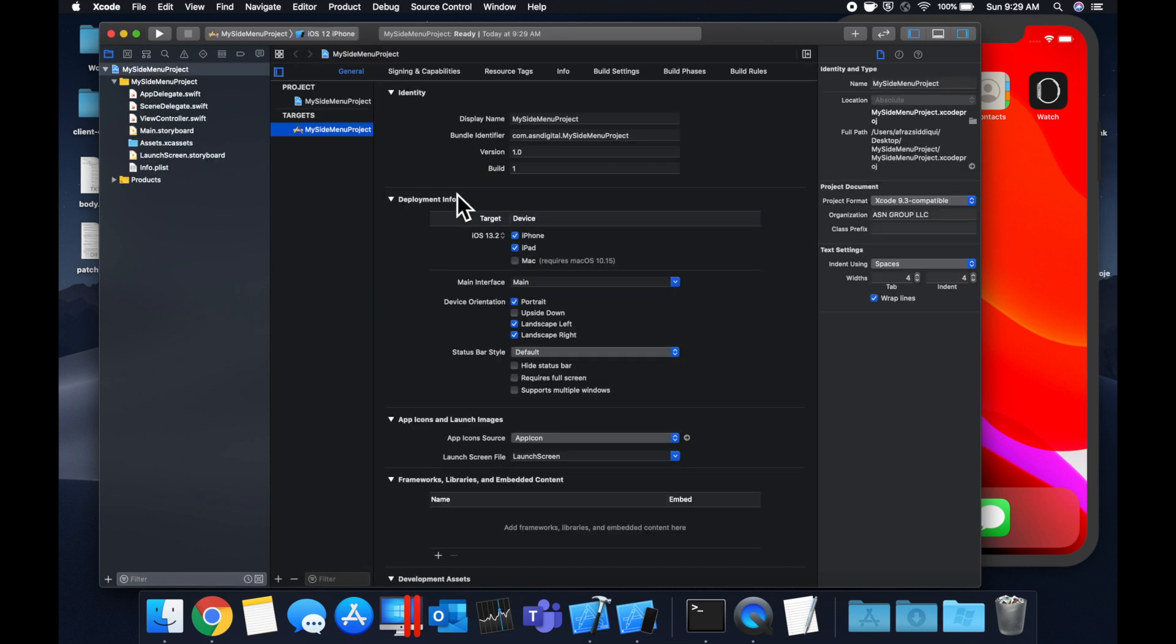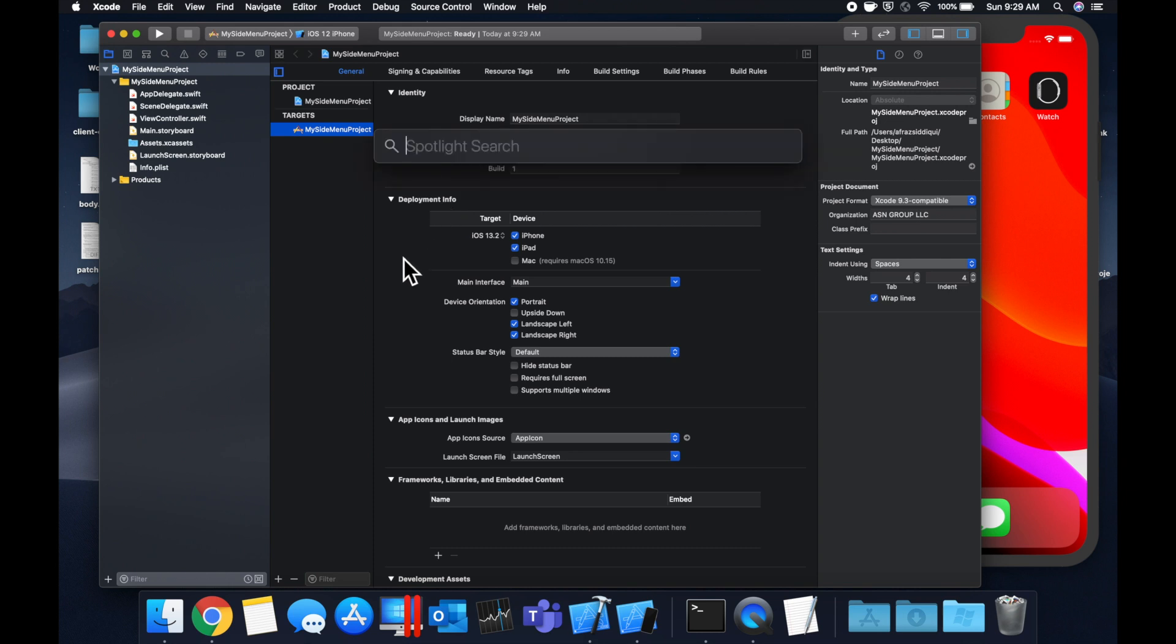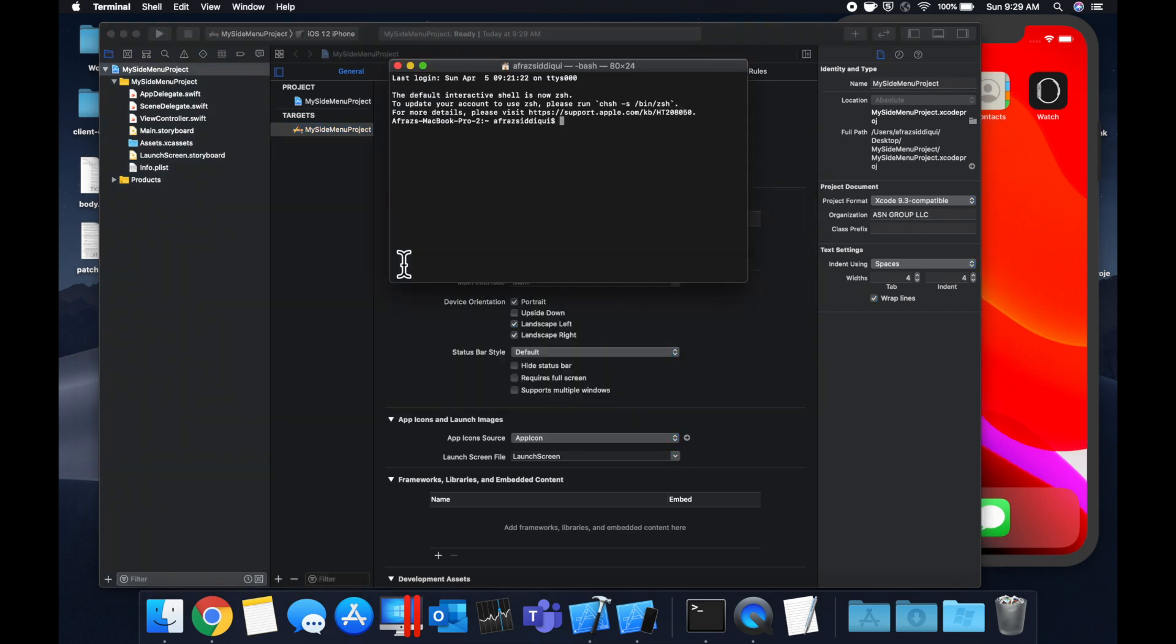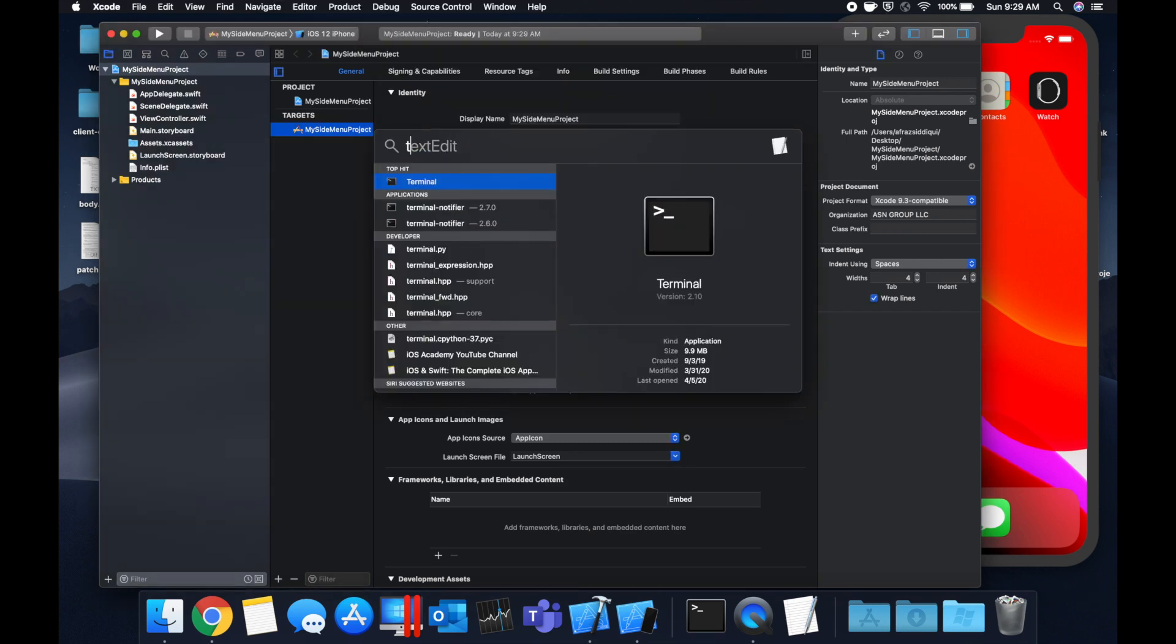So the very first thing we want to do is bring in the framework that allows us to create the side menu. And we're going to be bringing it in via CocoaPods. And I've got a separate video explaining what CocoaPods are and how to deal with them. So feel free to follow along or check out that video.